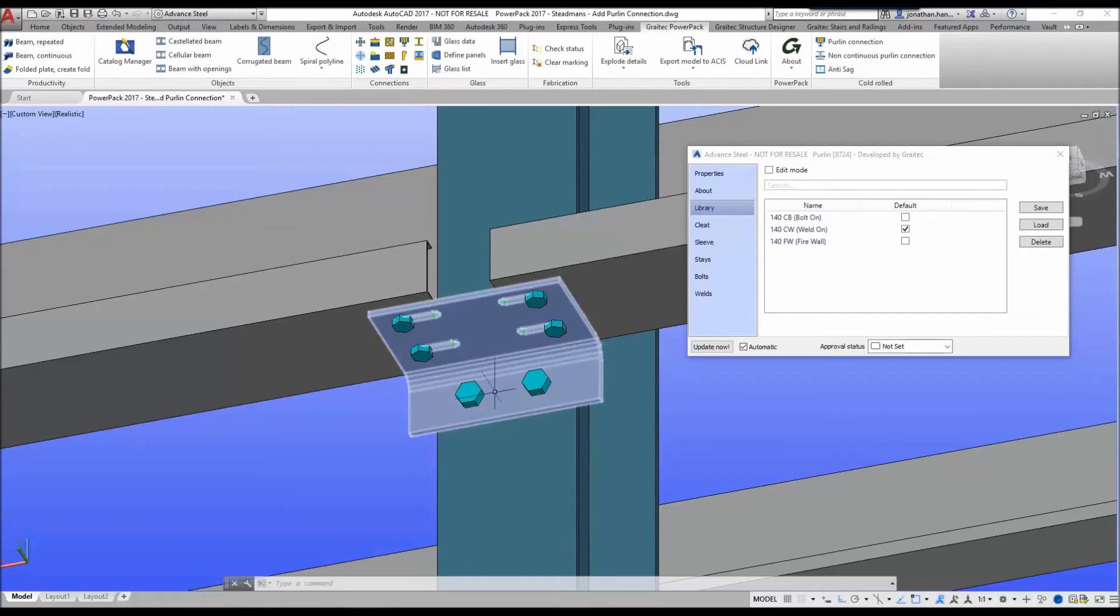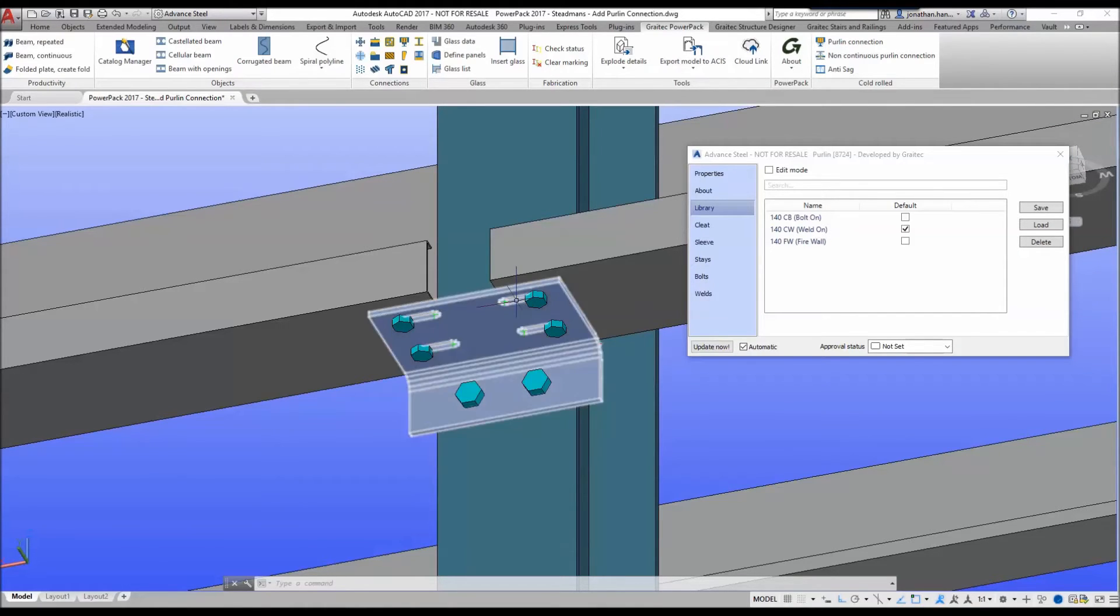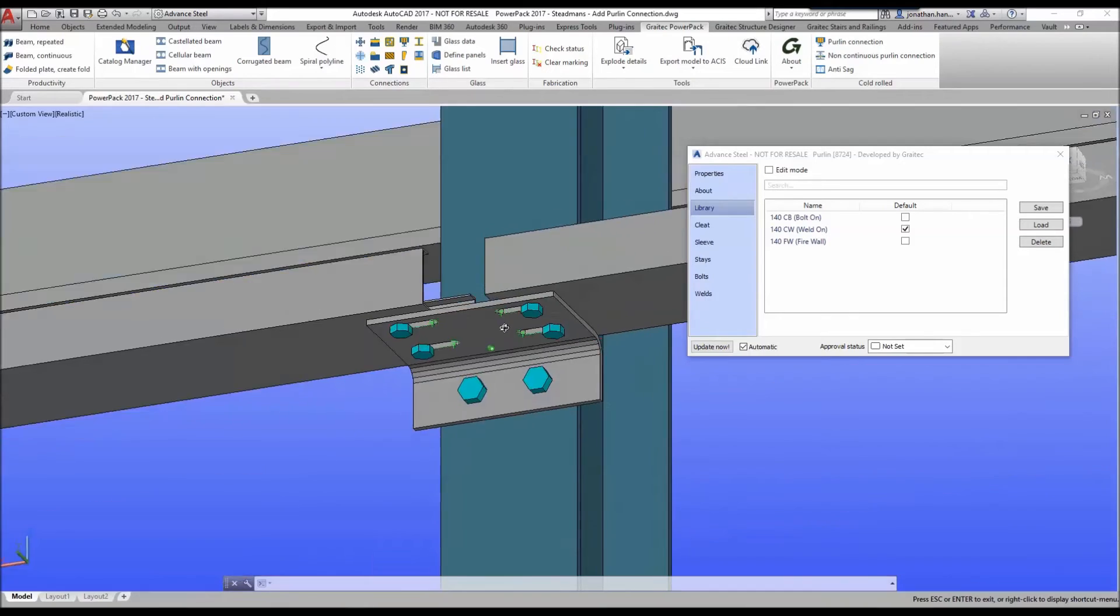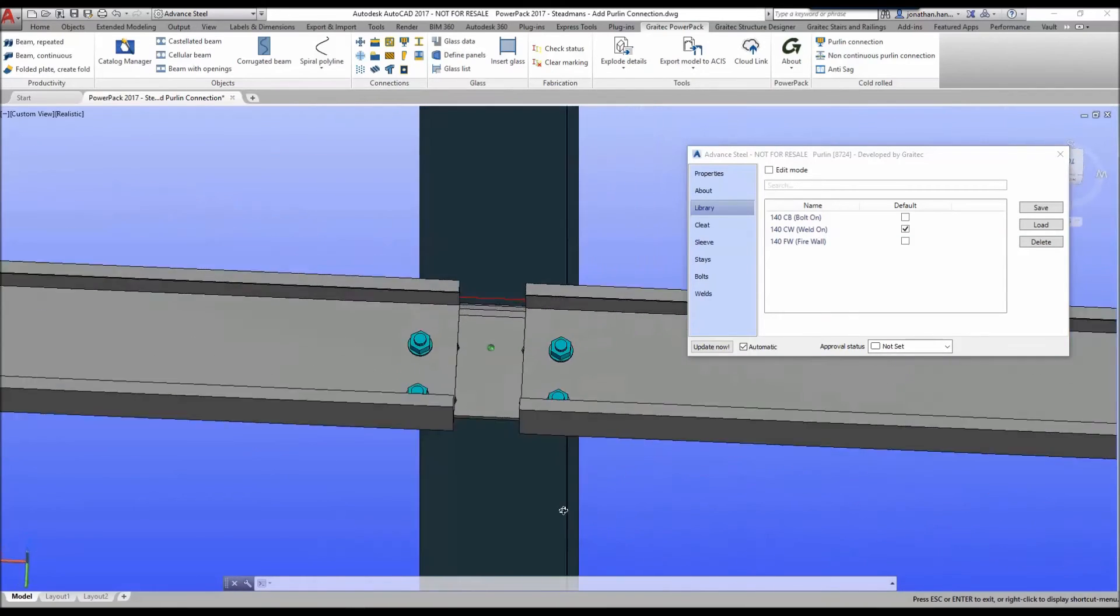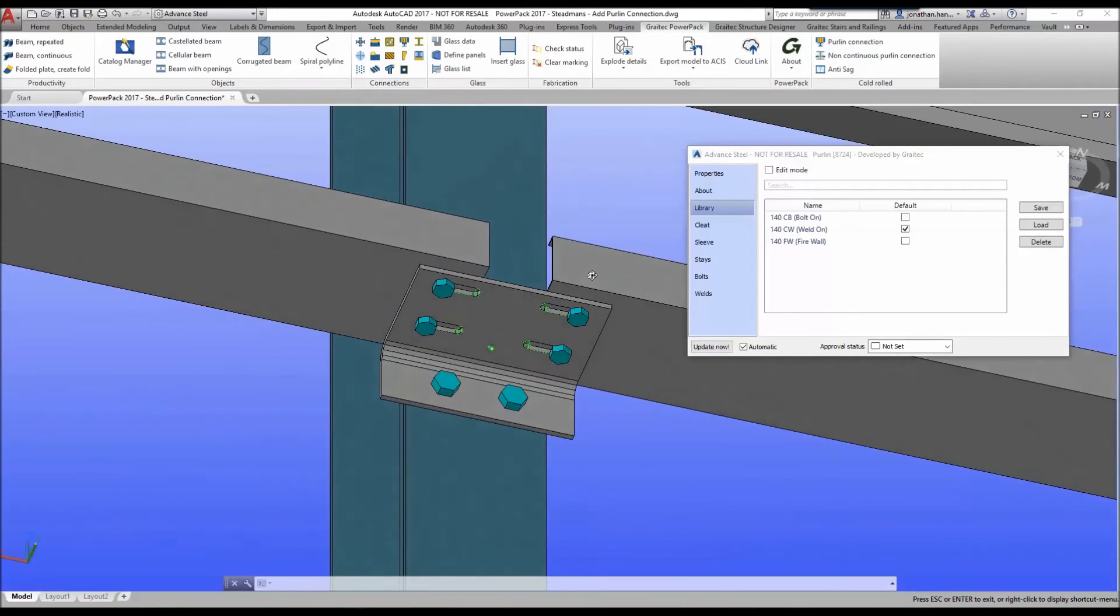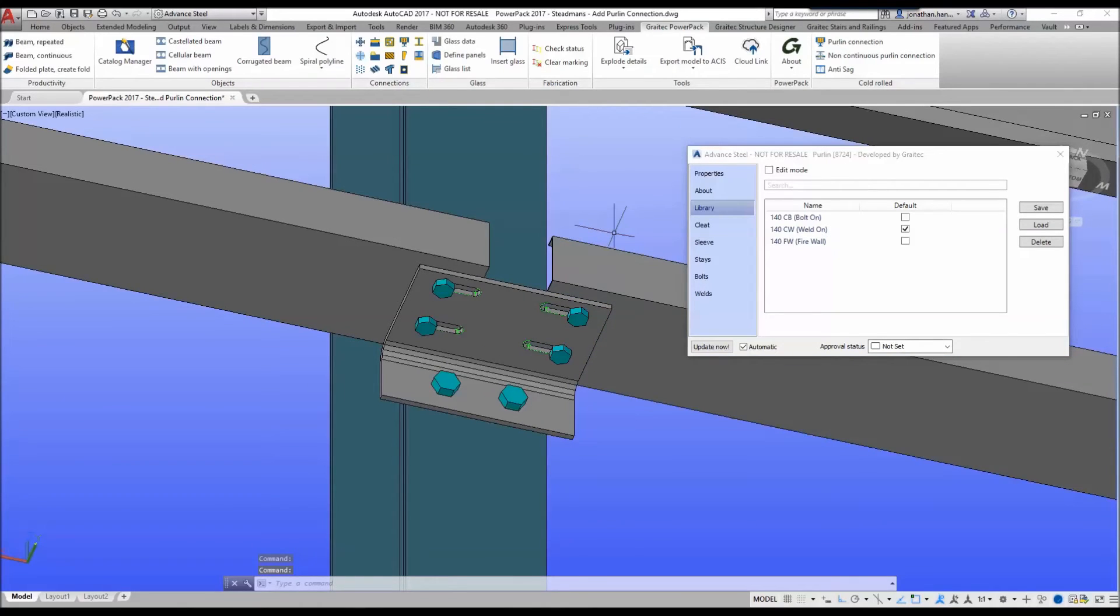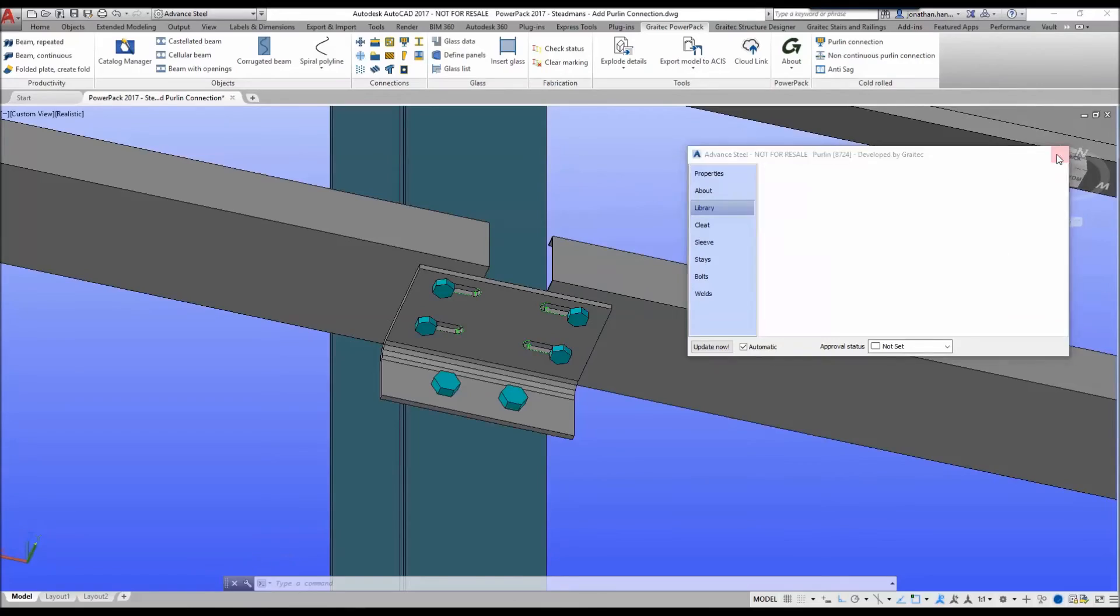You can see that it's added the correct bolt sizes, added the slotted holes and bolted everything together as per the firewall default from the Steadman's catalogue. To finish the command we simply close the dialog box and we're all done.